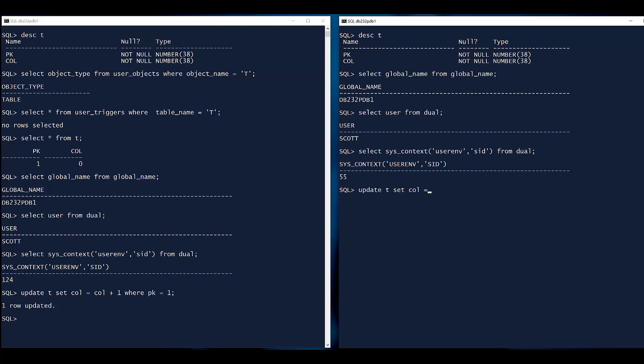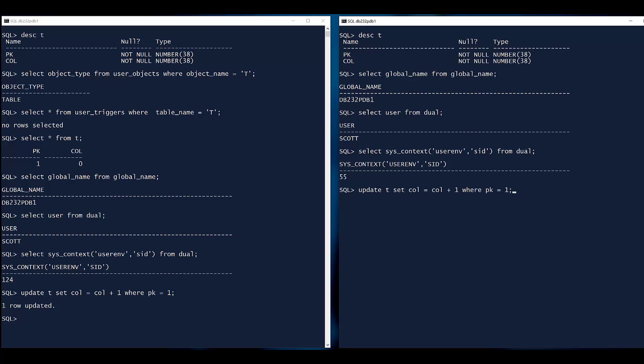Obviously, if I try to update this row, which is already locked in the other session, I'm going to... Oh, how did that work?